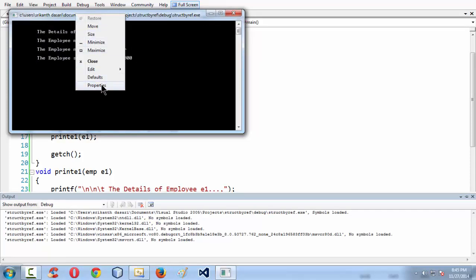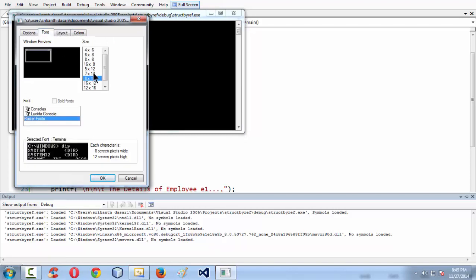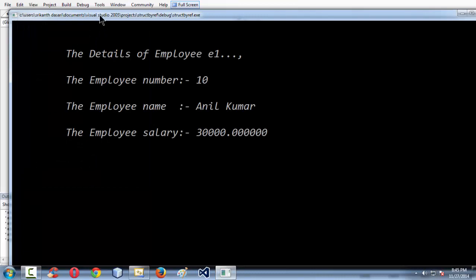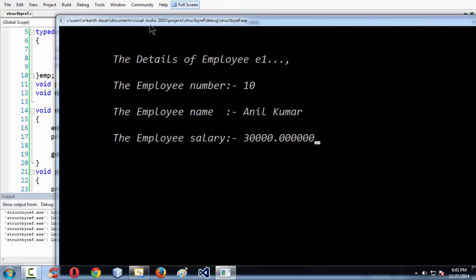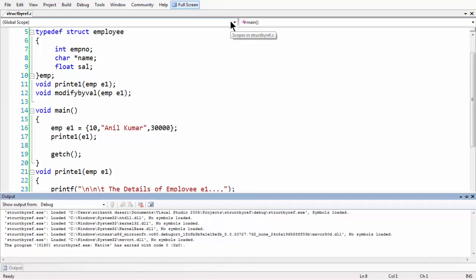Let's run our program until now. If everything is fine, it prints the data. Let me increase the font size so it's more viewable. Here it just prints the details of employee e1, as we fed into the structure by taking the emp e1 variable. That's it — it got printed. Now let's call the modify function and see what happens.